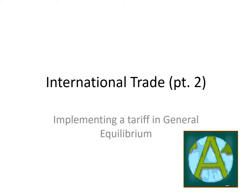Hi guys and welcome to International Trade Part 2. In this video we're going to look at implementing a tariff in general equilibrium. I do want to apologize for the change in theme from episode 1. The main reason is that the diagram coming up gets quite complicated and it was quite hard to see in the green background I used to have.